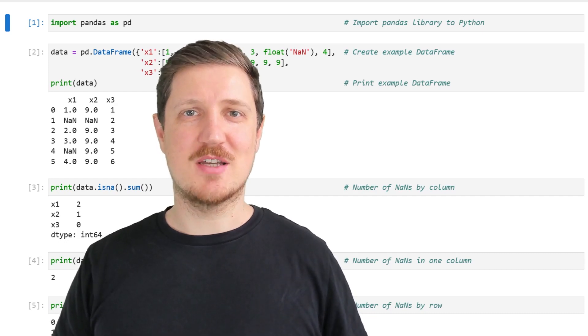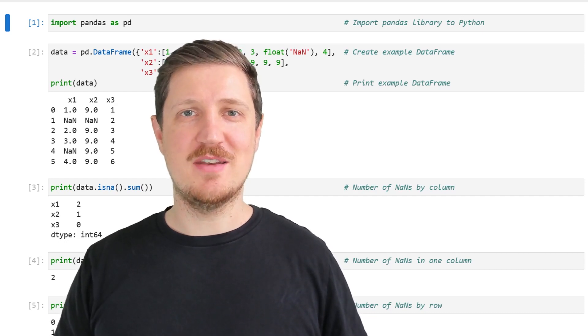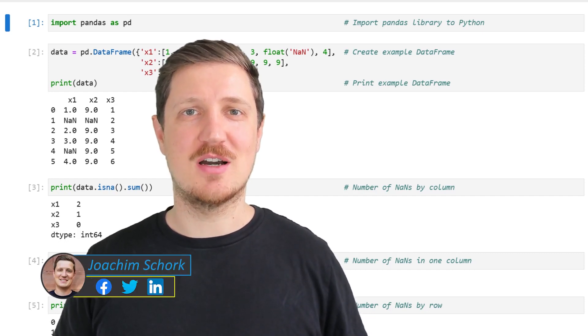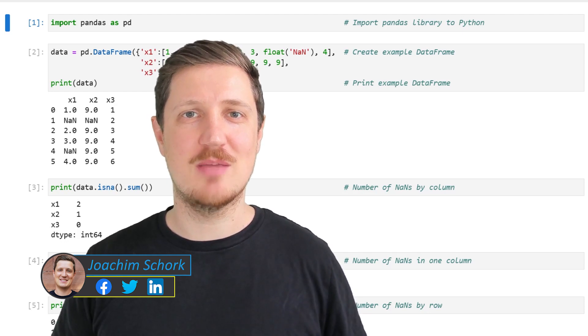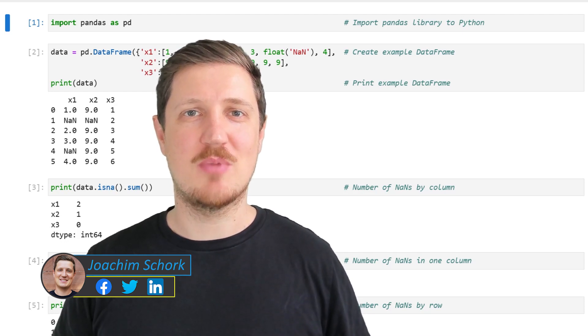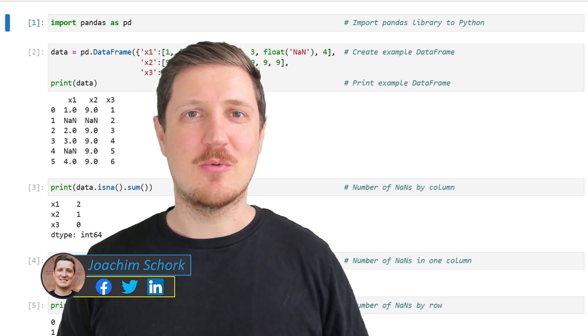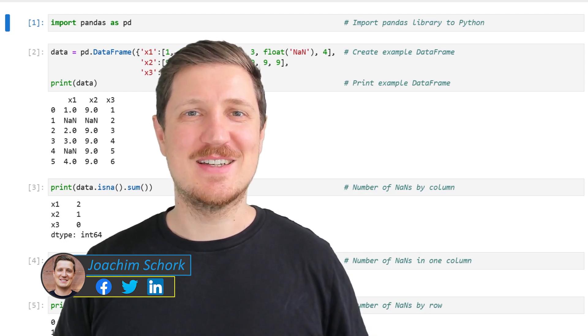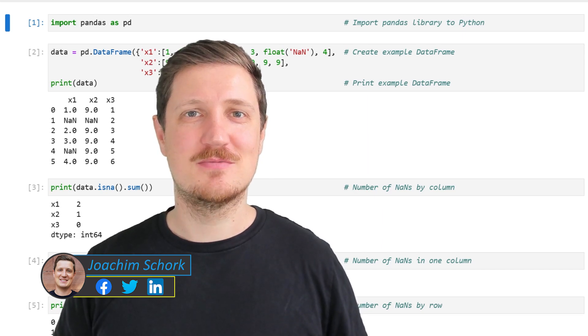This video explains how to count the NaN values in the rows and columns of a pandas DataFrame using the Python programming language. Without too much talk, let's dive into the Python code.